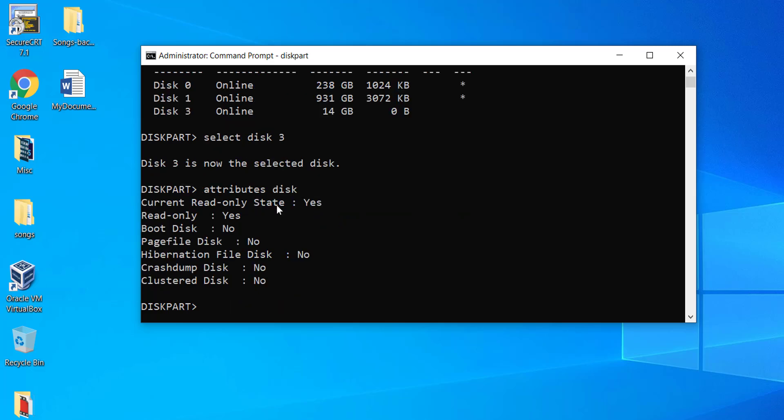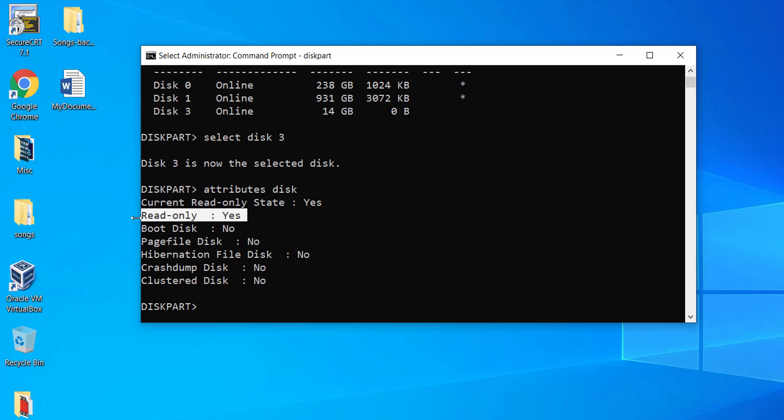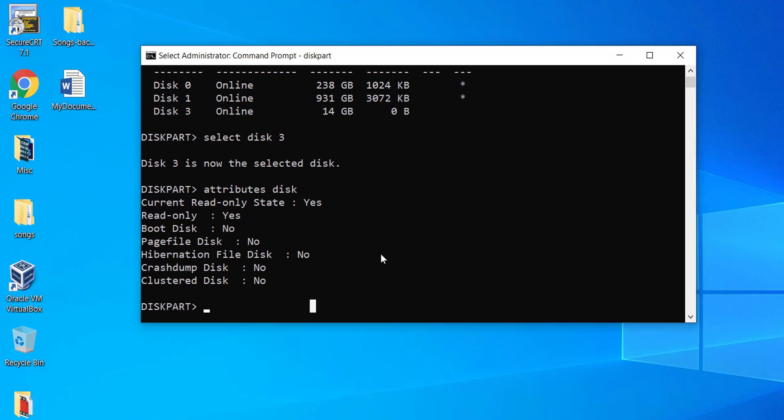Here we can see the current read only state is set to Yes and the read only state is set to Yes. This means that the disk status has gone to read only mode. So nothing can be written or copied or modified onto the disk.